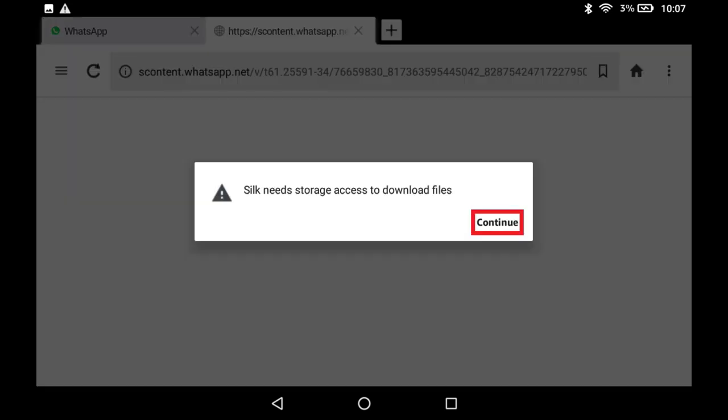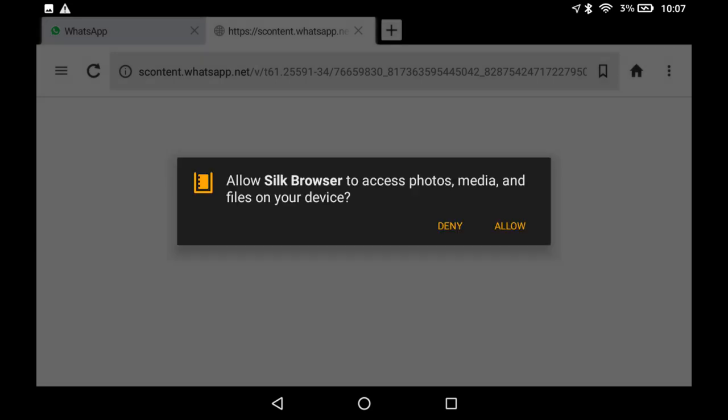Tap Continue if a dialog box appears asking for access to download files to your device. Additionally, if another dialog box is shown asking for access to photos, media, and files on your device, tap Allow.